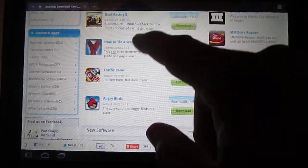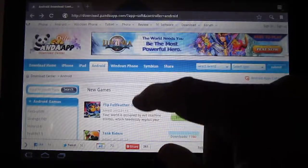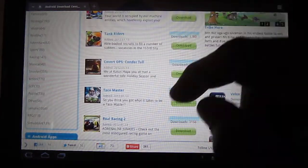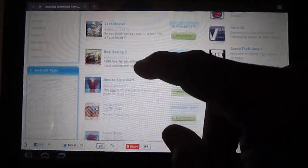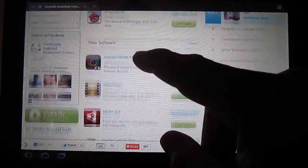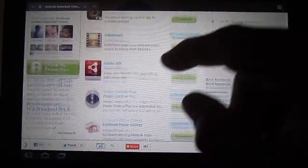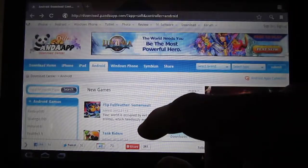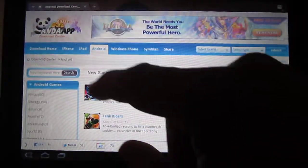It will take you directly to the website, and if you want, you can download directly from the website. Just look for what you want, and you can bookmark the website if you want.